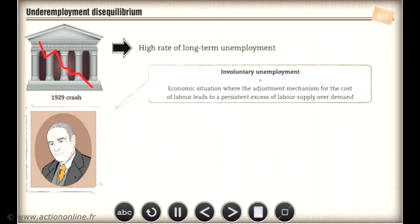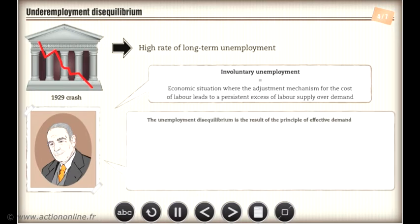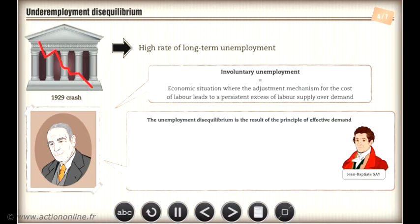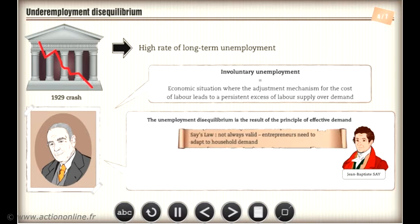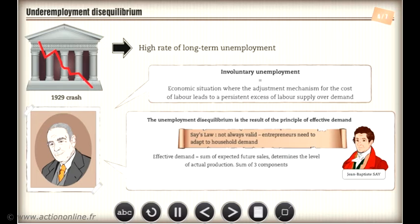The unemployment disequilibrium is the result of the principle of effective demand. According to Keynes, the law defined by the classical economist Jean-Baptiste Say, known as Say's law, as we saw previously, is not always valid. Entrepreneurs, in fact, need to adapt to household demand. So effective demand is the sum of expected future sales. It determines the level of actual production and is the sum of three components: final consumption, investment, and exports.